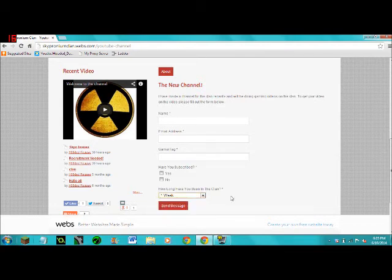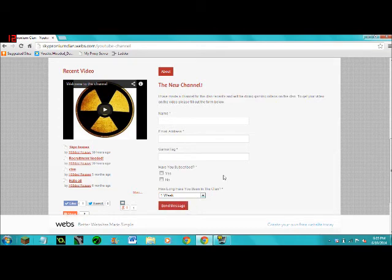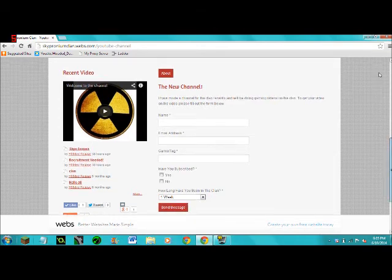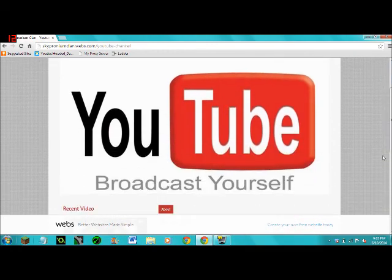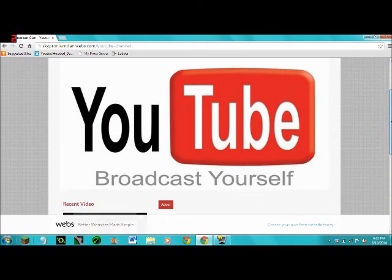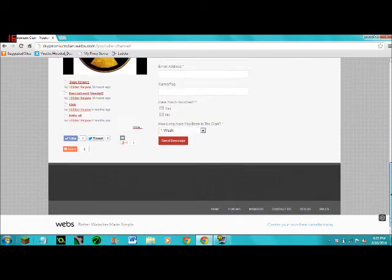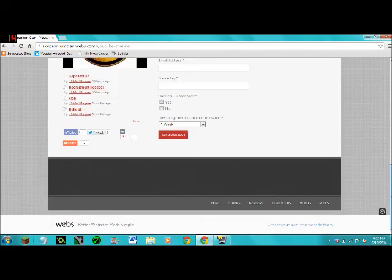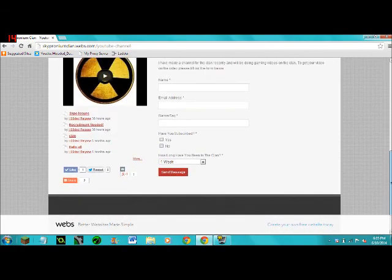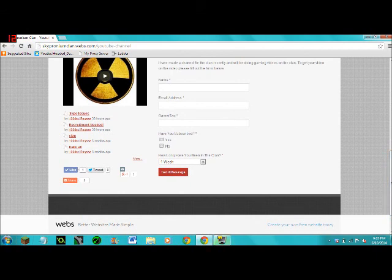And then you can send the message. So I'll get this in my email as soon as I get it. I'll email you back or just message you on the Xbox. So yeah, feel free to check this out, and yeah, thanks guys, and I'll see you later.